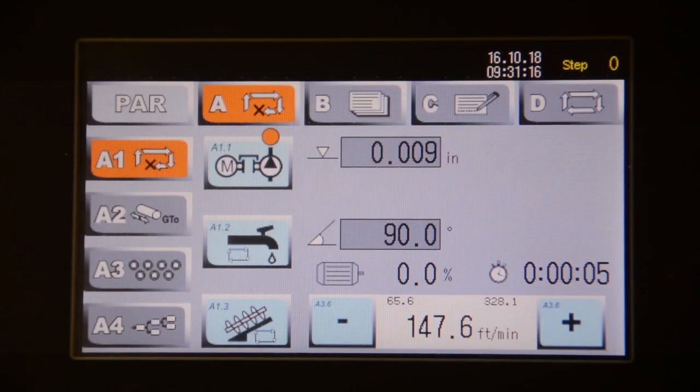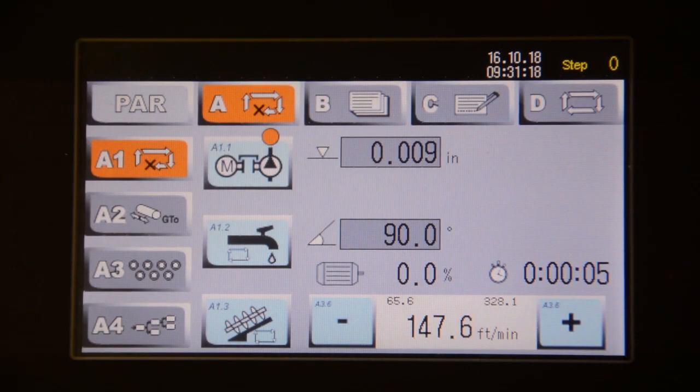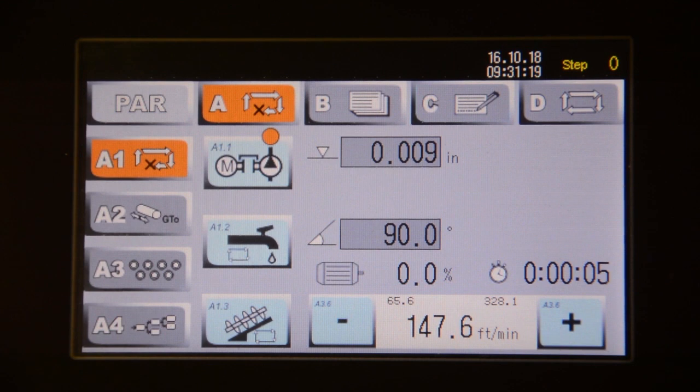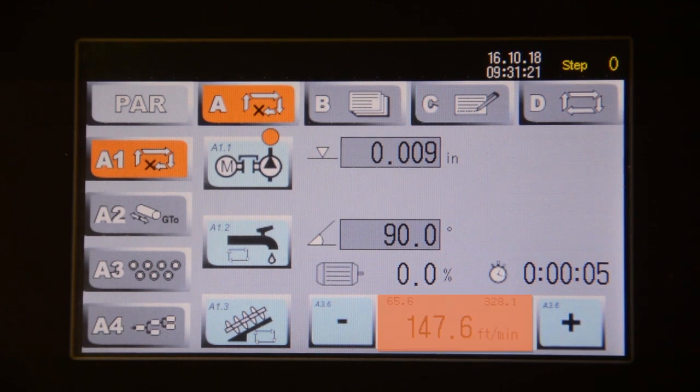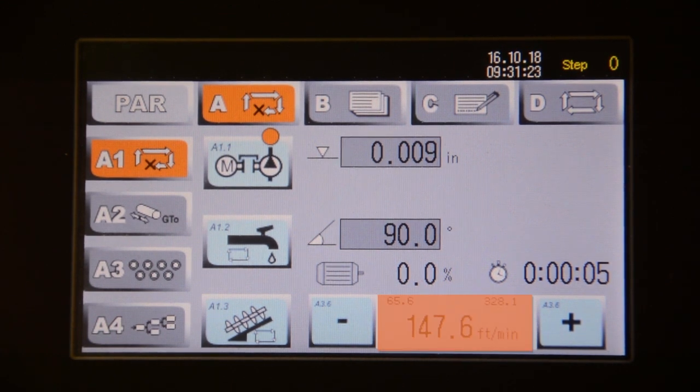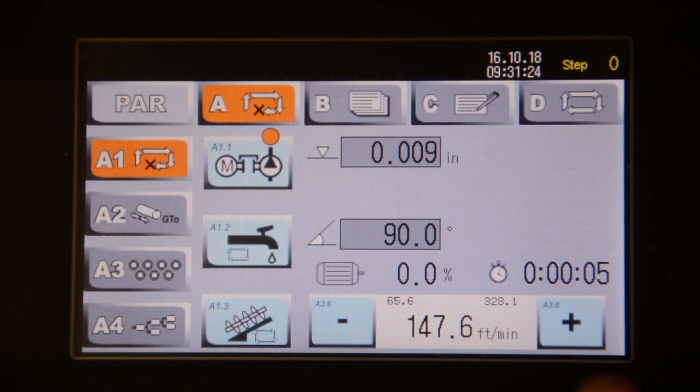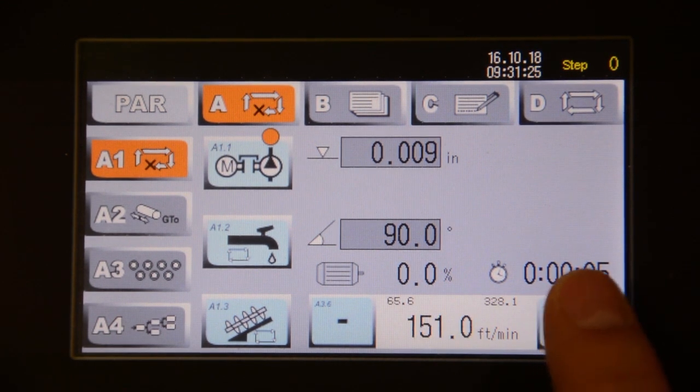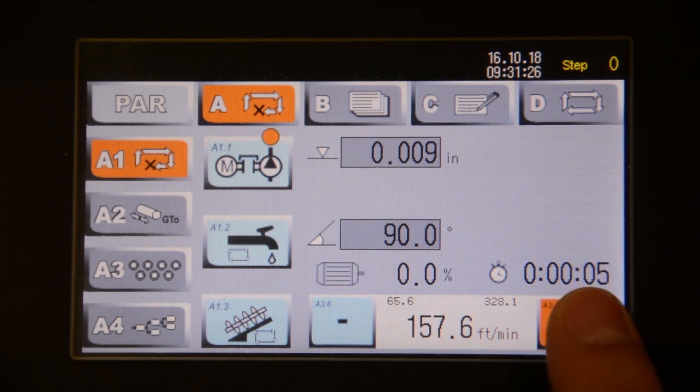Back on the screen, you can adjust the blade speed. In this example, it is set to feet per minute. You can use the plus or minus buttons to manually increase or decrease the speed.